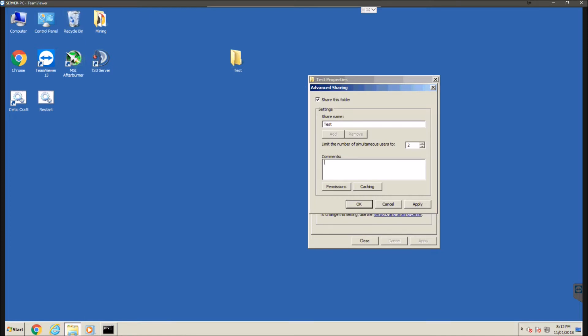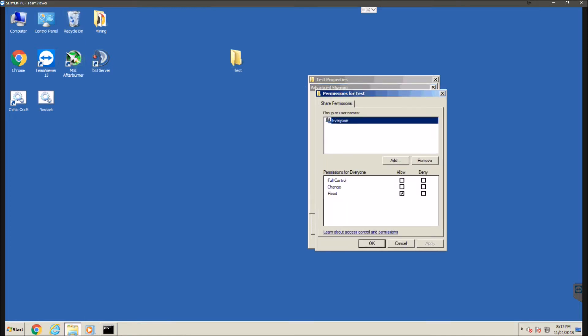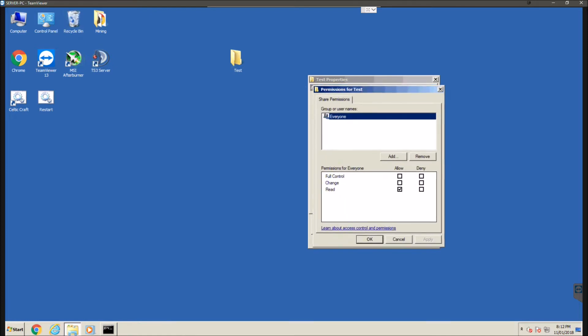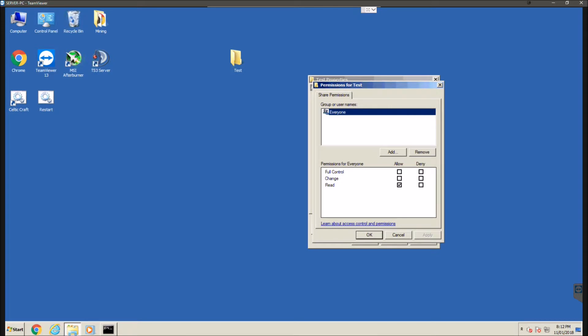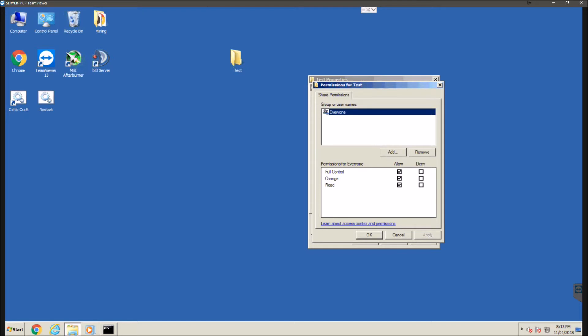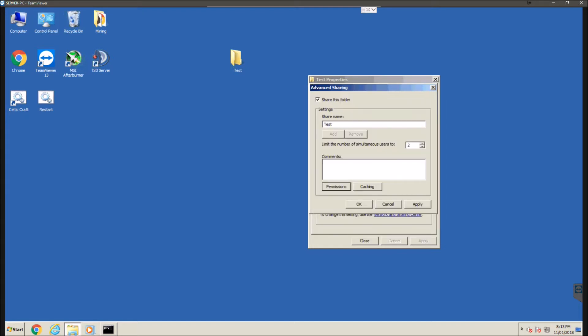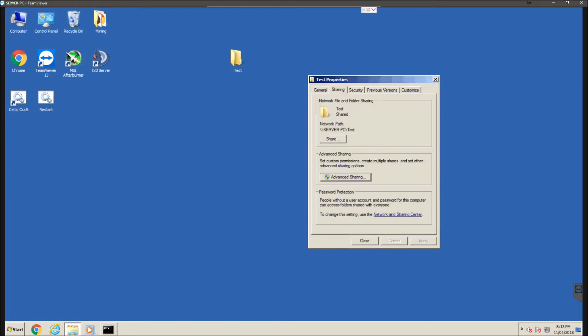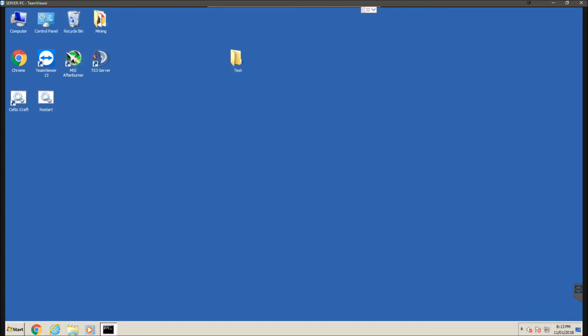And then another important thing we want to hit permissions. Again this is choosing what users can do in this folder. So again we have read which is enabled by default, there's also change which is writing so deleting files from this folder or copying files to this folder or renaming things and then full control which will just enable them all. So we're going to hit full control again this depends on how you're wanting to set it up yourself. So once you've done that we're going to hit apply and then OK, then apply, then OK, then close.